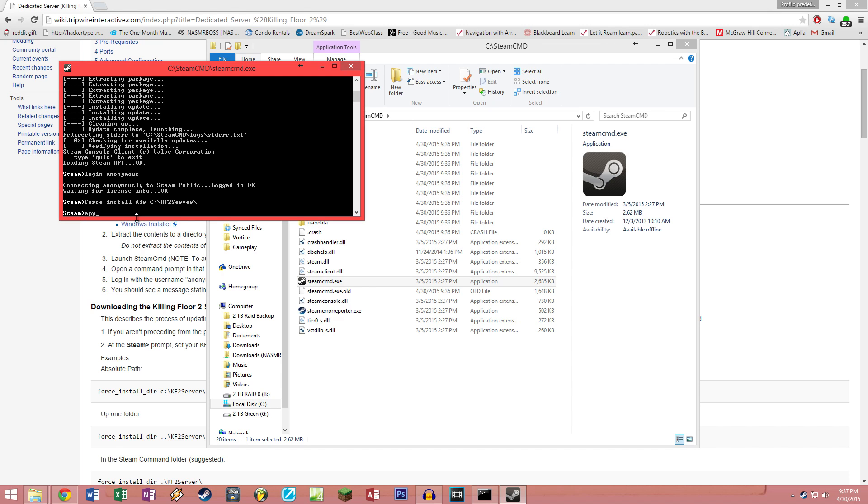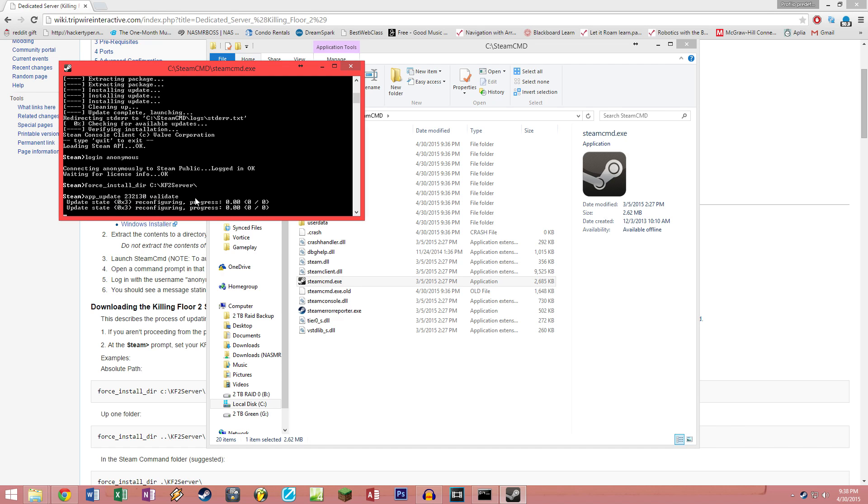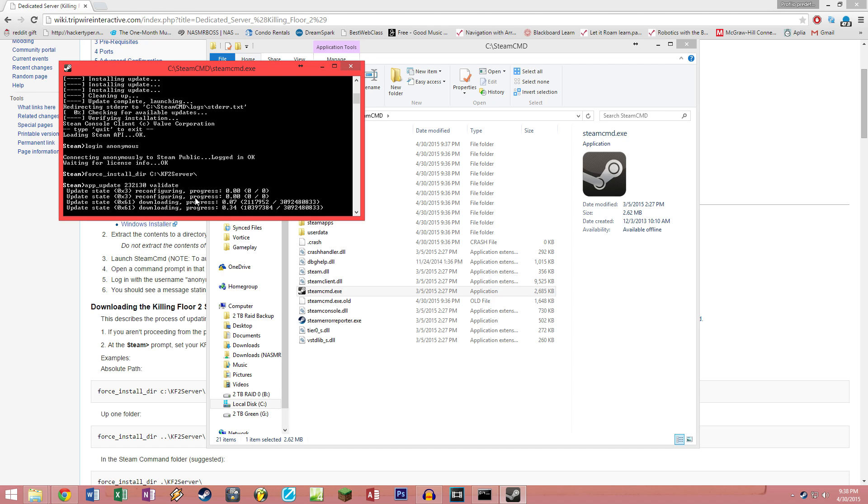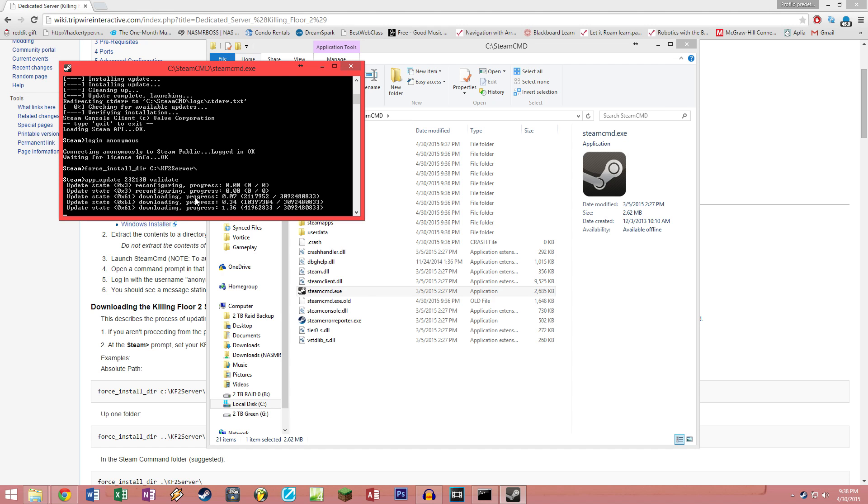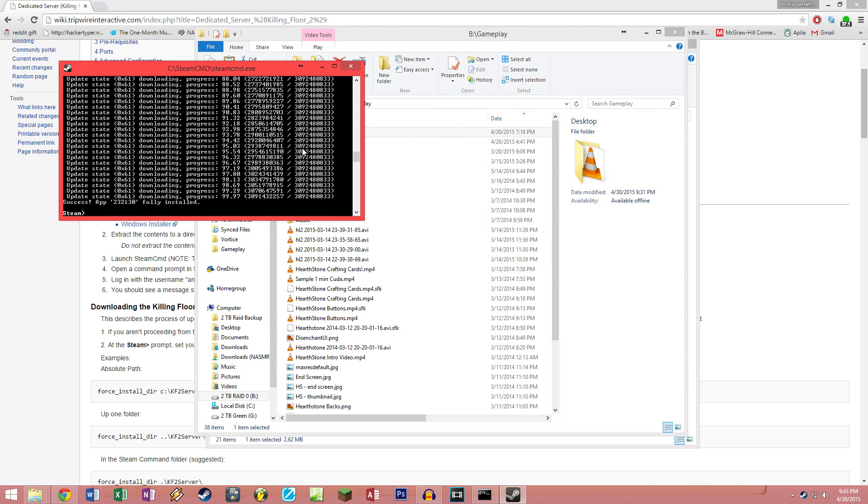You're gonna hit enter and then you're gonna want to type app_update 232130 validate. As a side note, you're gonna type validate in only the first time you install this. The way you update the server is you literally repeat the steps we just did once you have it up and running and just type app_update 232130 without the validate. Press on enter, it will start downloading the server software, which might take a while as it is three gigs. Welcome back, I'm done downloading all the files.